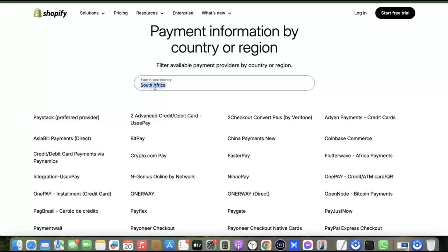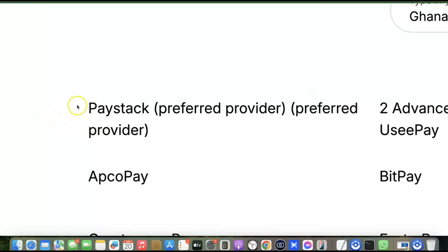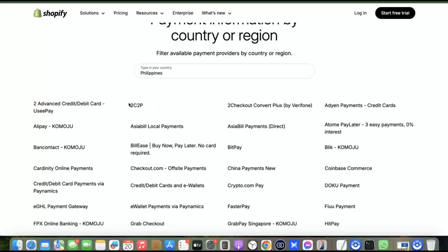Let's check another country. For Ghana, the best Shopify payment gateway to receive local currency is Paystack. For the Philippines, there are different general payment gateways listed. Whenever you don't have a preferred local payment gateway, the best thing to do is use an international payment gateway that can receive payment from all over the world, so customers from any country can purchase products on your website regardless of their currency.